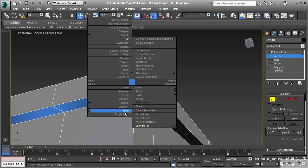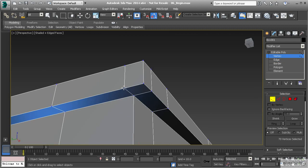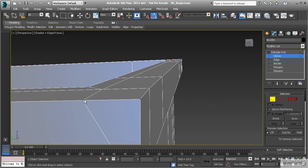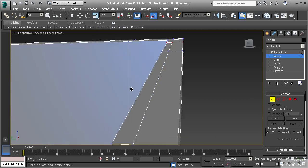Let's right click and go to target weld. I'll left click on this vertex and you'll see it gives me a dotted line - what I like to call the rubber band. Whenever you see this, it's asking you to pick another object. The first vertex we picked is ready to move to the next vertex you pick and merge with it. If I left click here, you'll see it's moved to that vertex and merged into one, so we've successfully welded those two together.